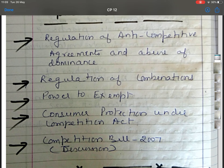The first objective is prohibition of anti-competitive agreements, the second is prohibition of abuse of dominant position, and the third is regulation of combinations. We also discussed provisions of the Competition Act such as the Competition Commission, abuse of dominant position, and anti-competitive agreements.